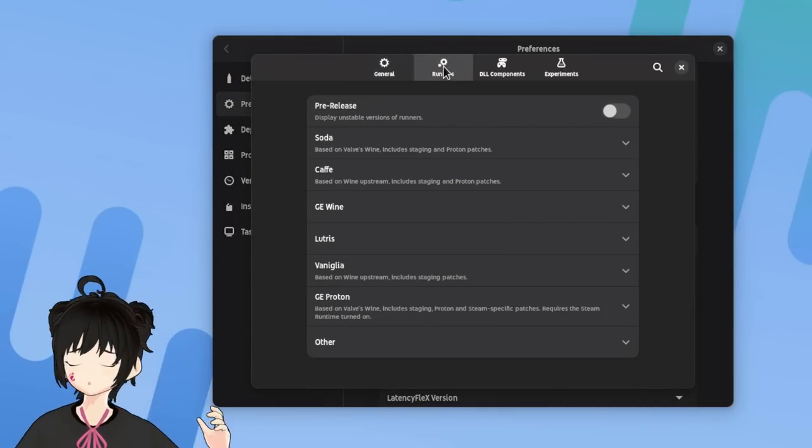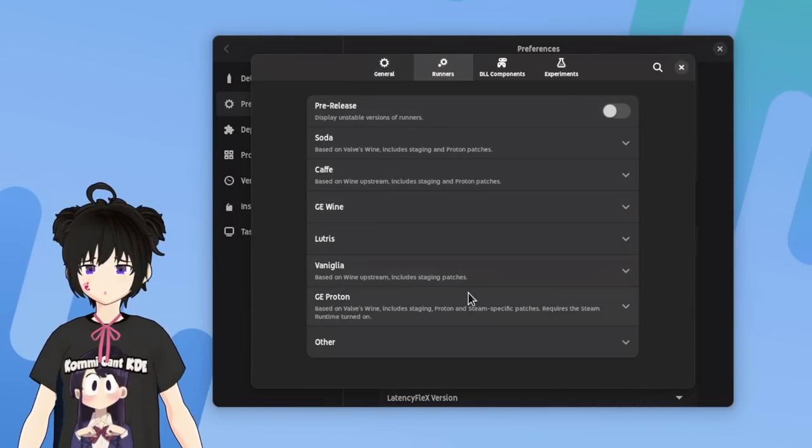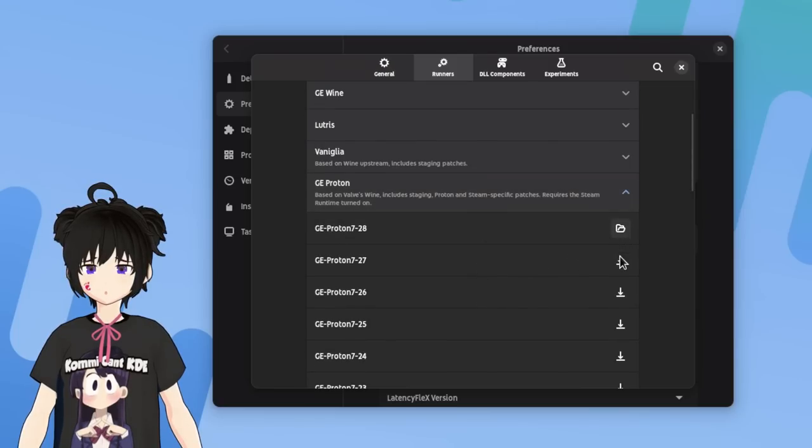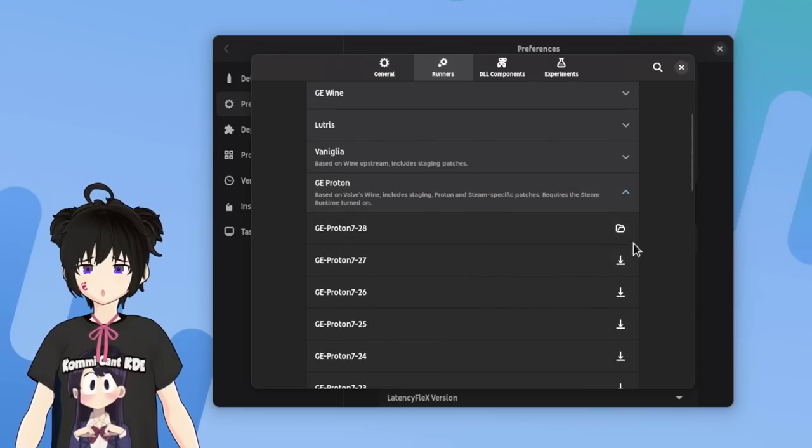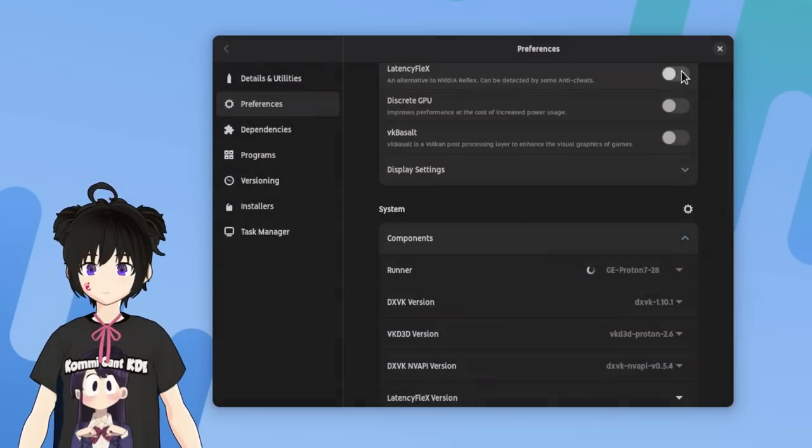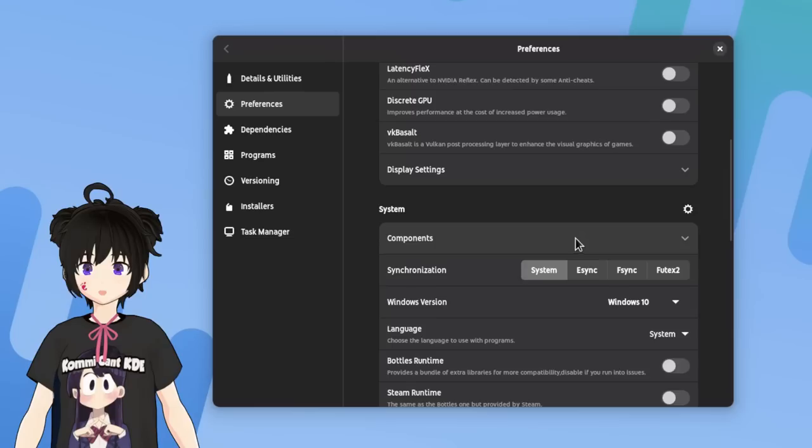Oh, and if you don't have the Proton as an option, that's because you first need to download it from the Runners panel. Remember those Runners are quite big, a gigabyte or so, so don't abuse them.